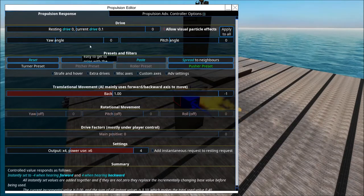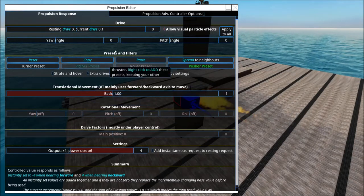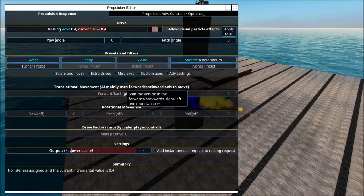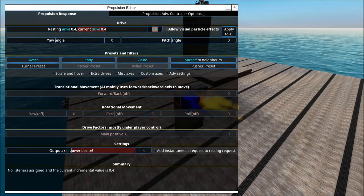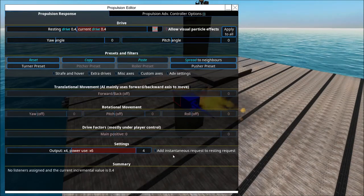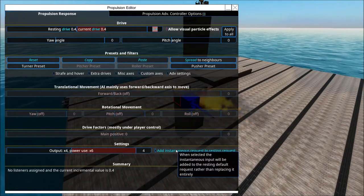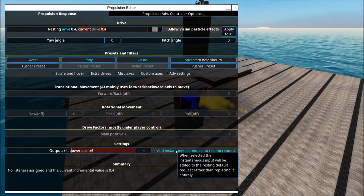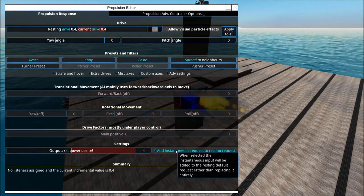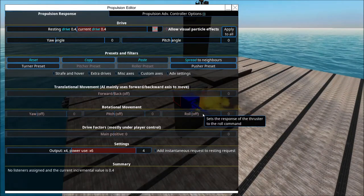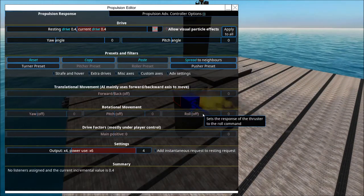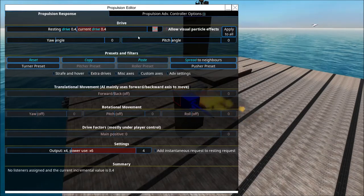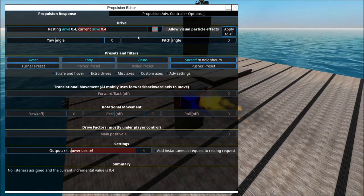There's also this button — I'm not sure why it's all the way down there. Basically, the default behavior is: if you have a resting drive and then you have input, the input will override the resting drive. But you can toggle it so you get somewhere in between, or the sum of the two inputs.